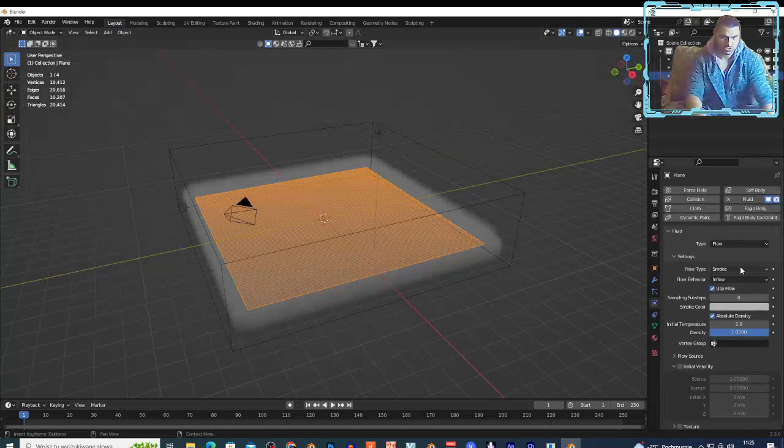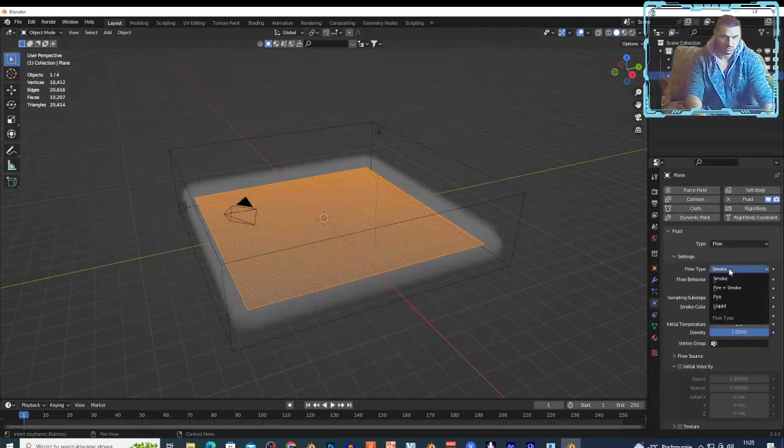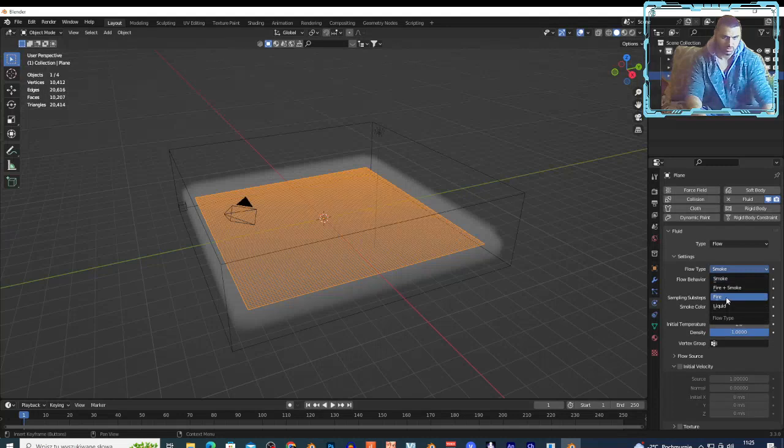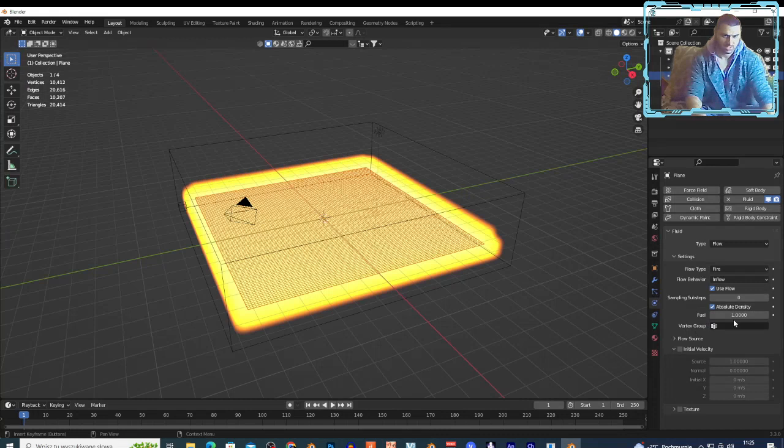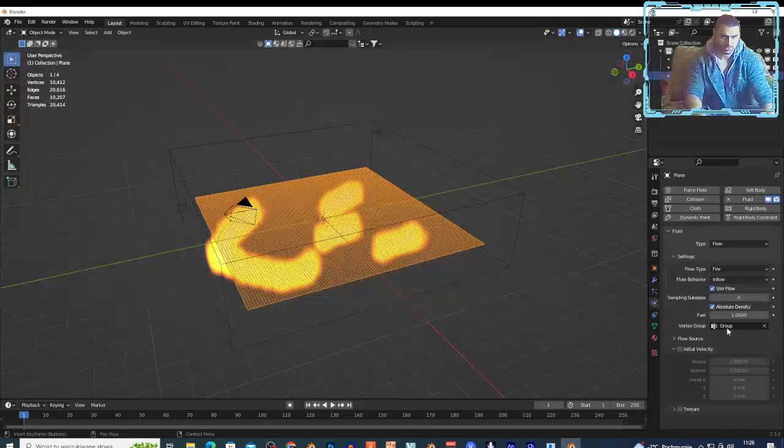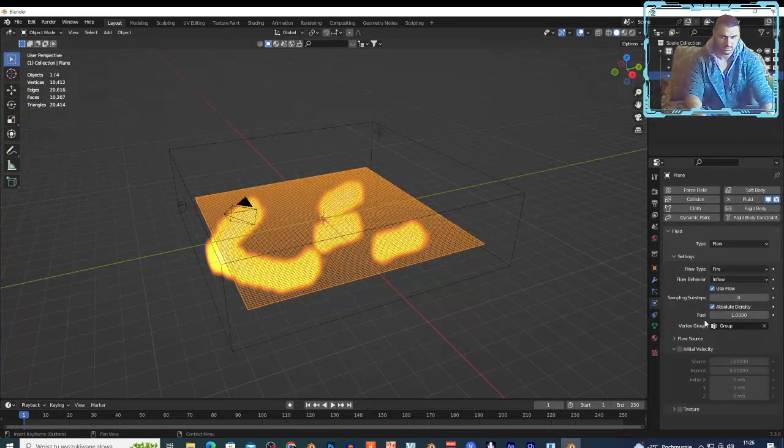Now I can select my plane and go right here on this icon and I can change this from smoke to fire. And right here I can choose the vertex group, and if I choose the vertex group right here on the settings, I have the fire distributed right here.